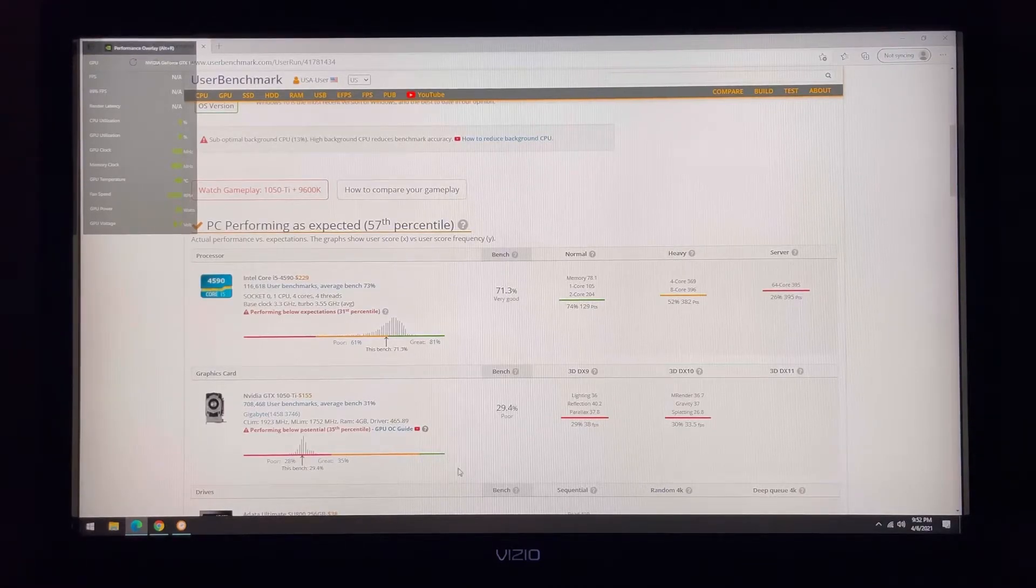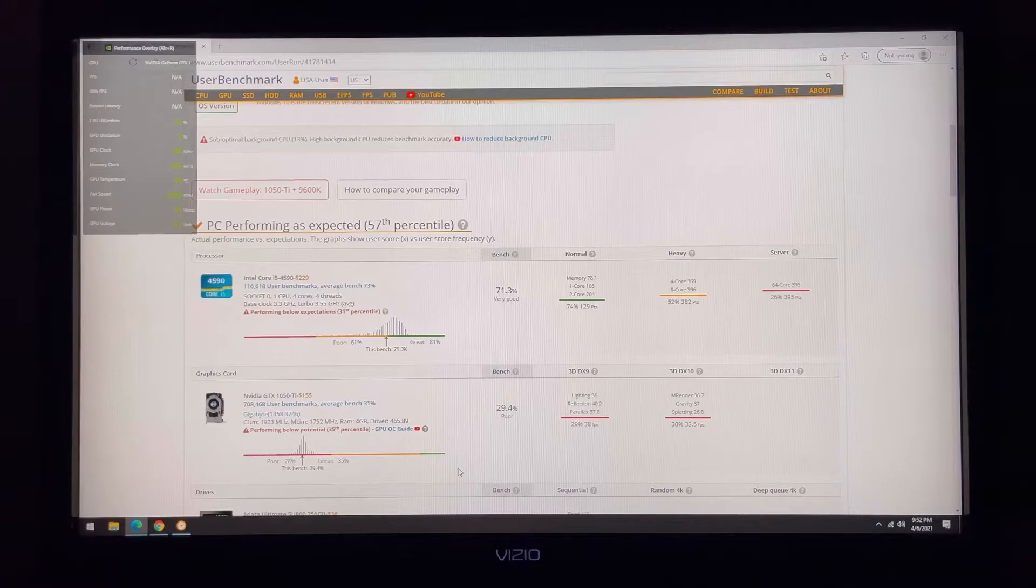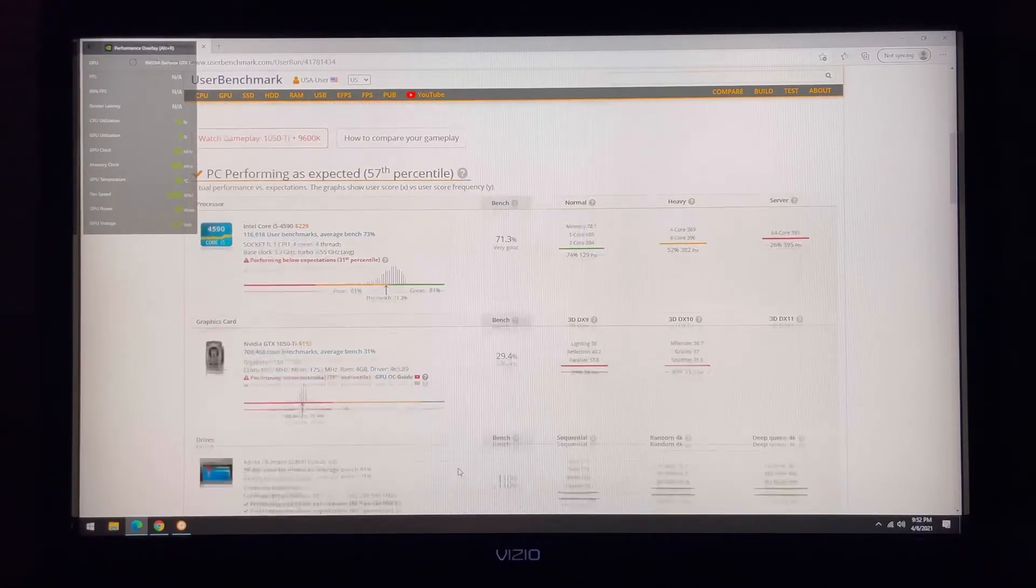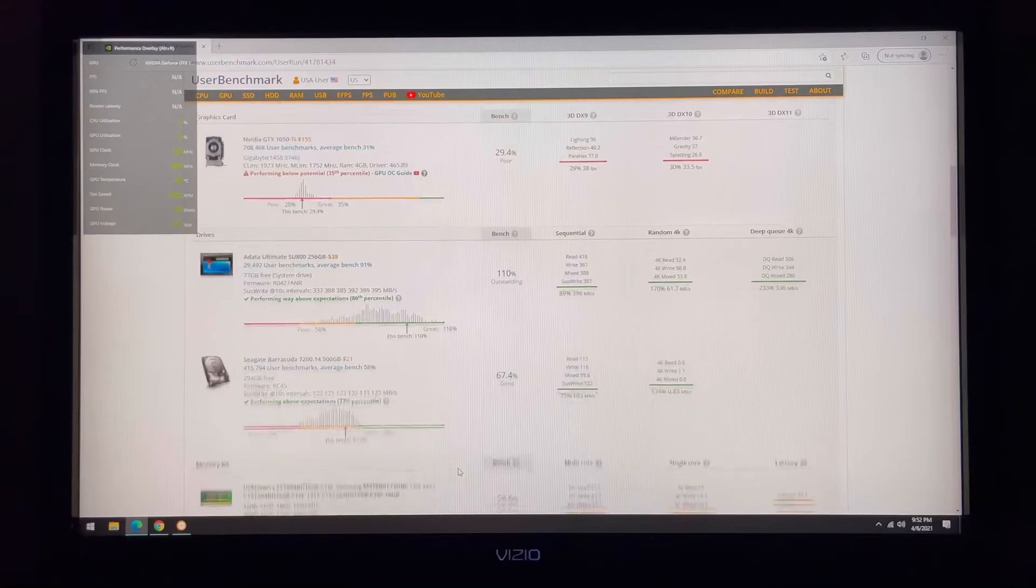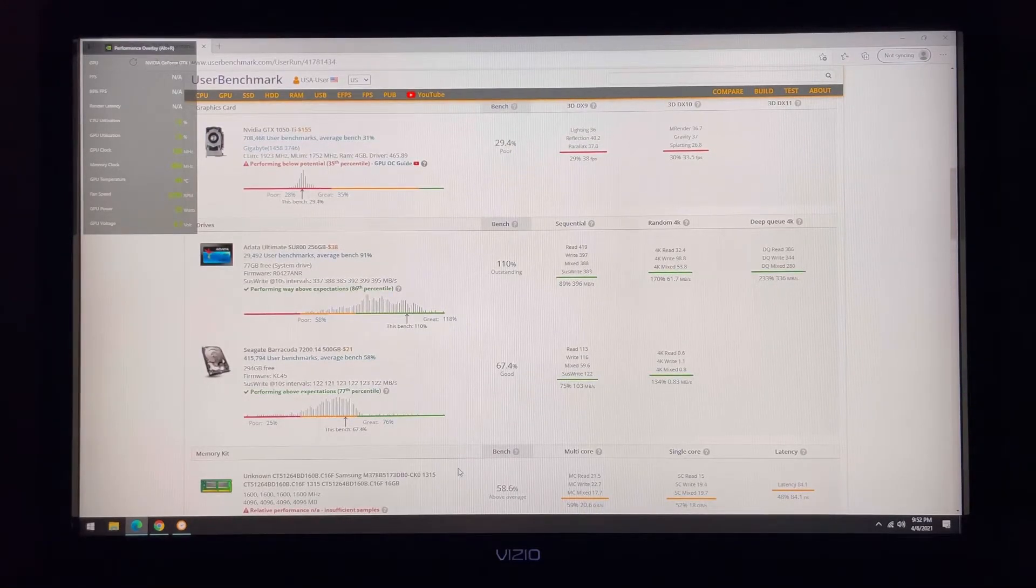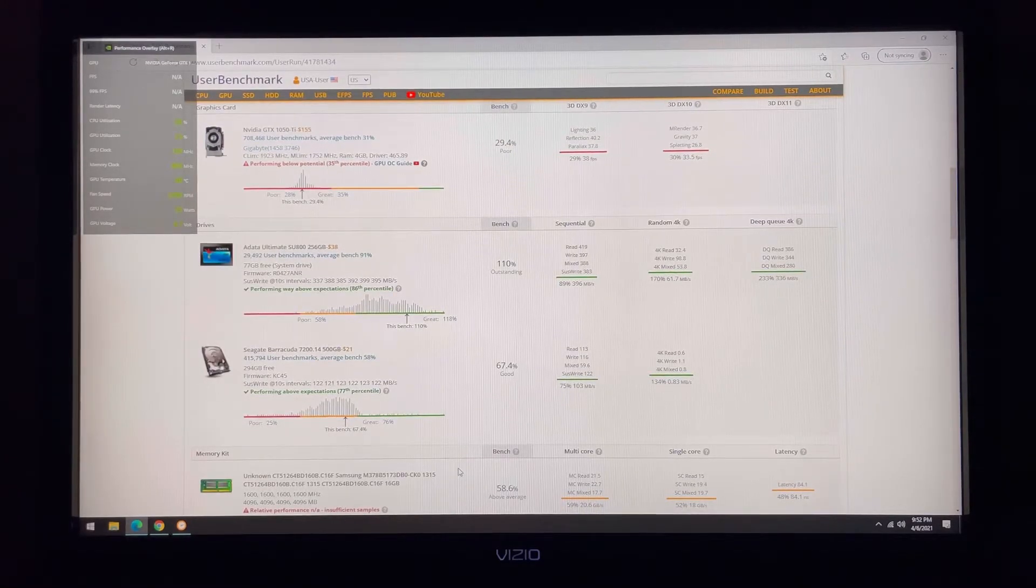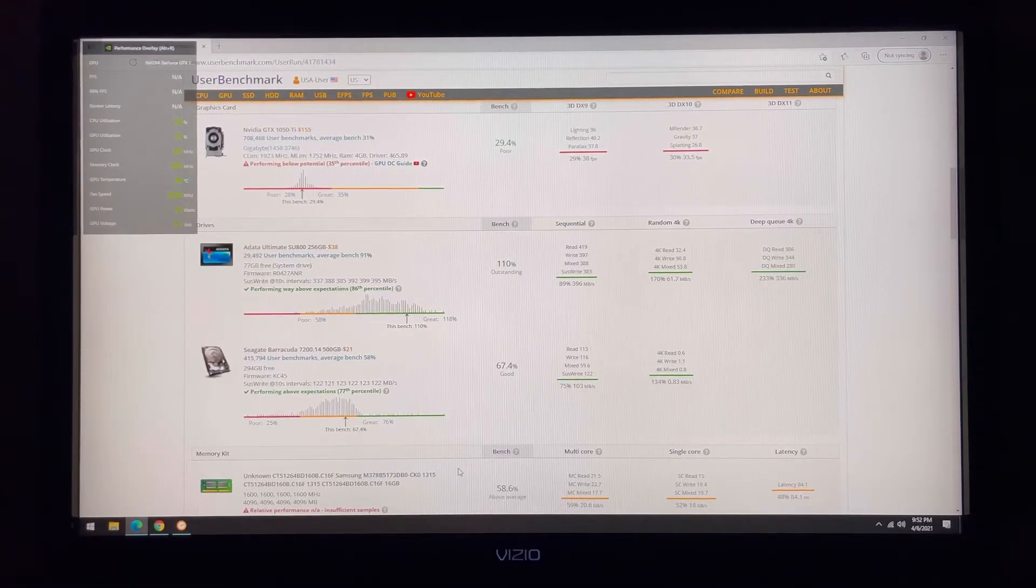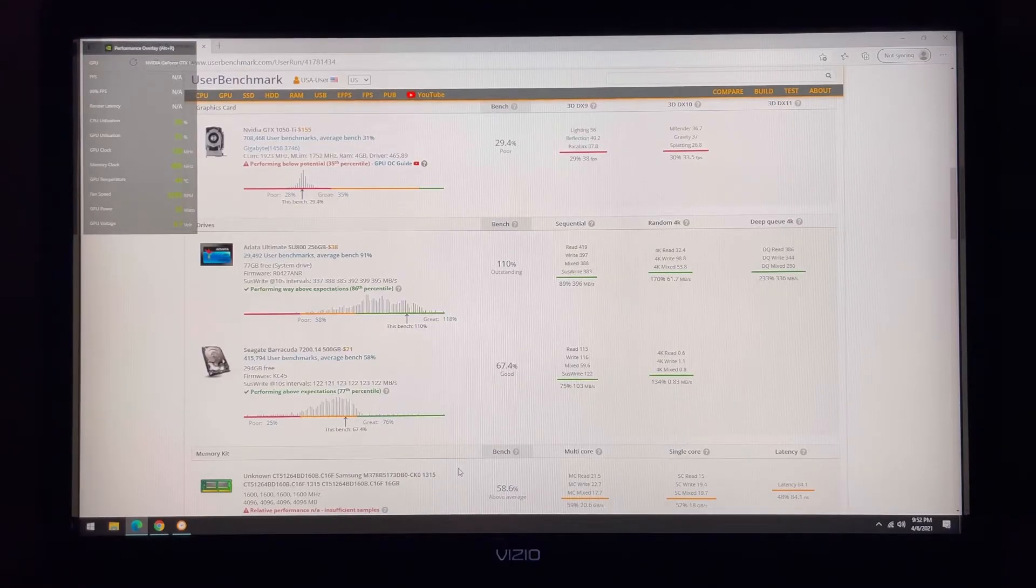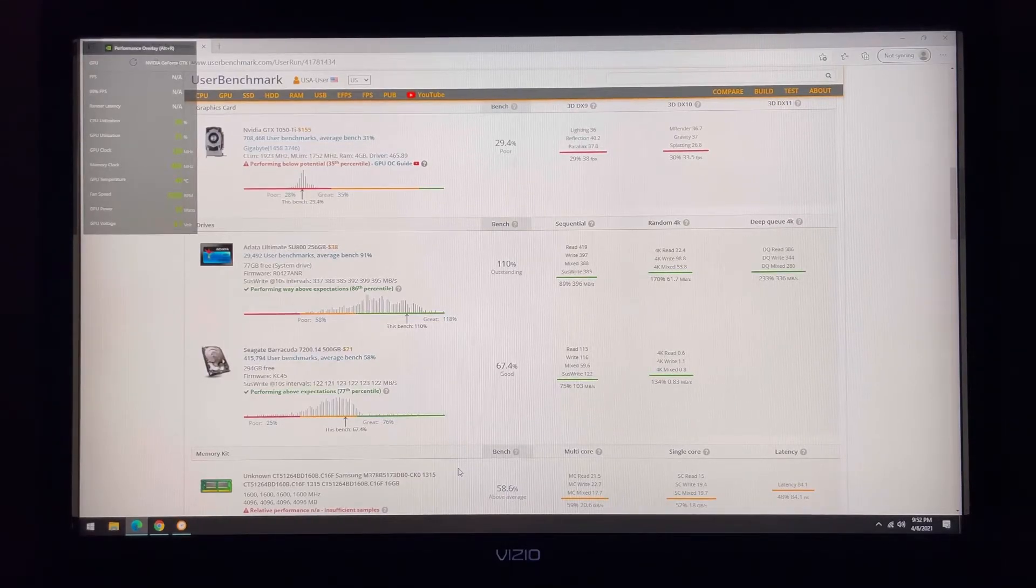The test really likes my SSD that I'm running the operating system off of. It even likes my hard disk drive that was original on the machine that I'm using for mass storage. There was some sort of error with the RAM, I'm not sure why, but I have 16GB of RAM in here.